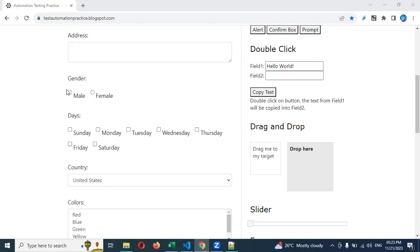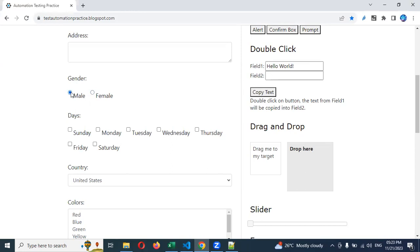Basically, what is a radio button? With a radio button, we can choose any one of them — for example, male or female. When filling an application or applying to some job portals, we can choose our male or female, but we can't choose both. Only one option can be selected.